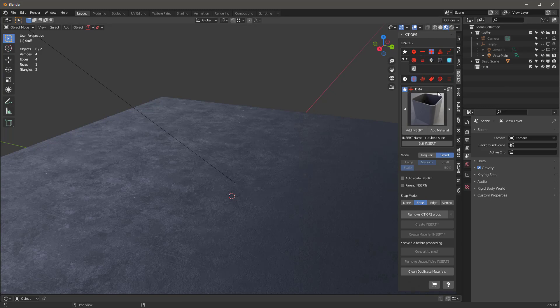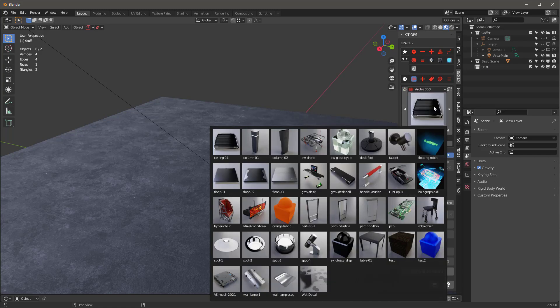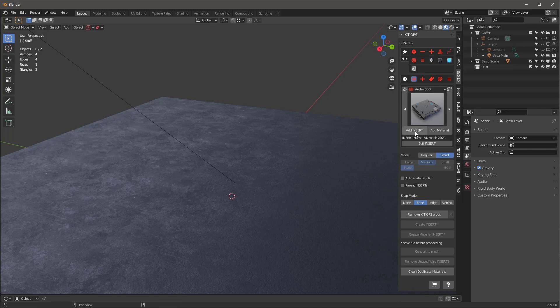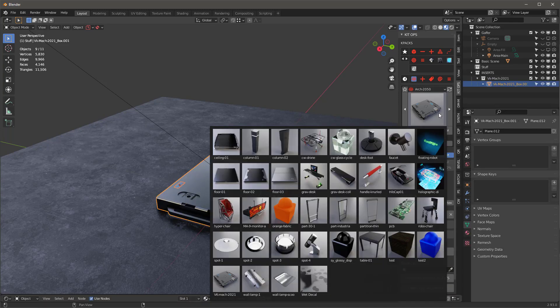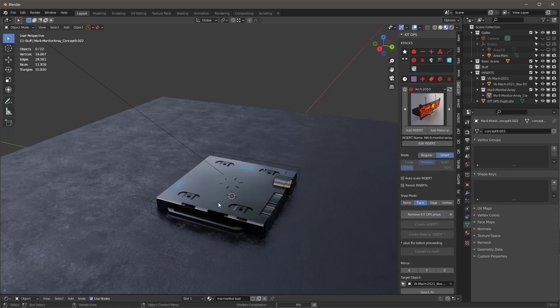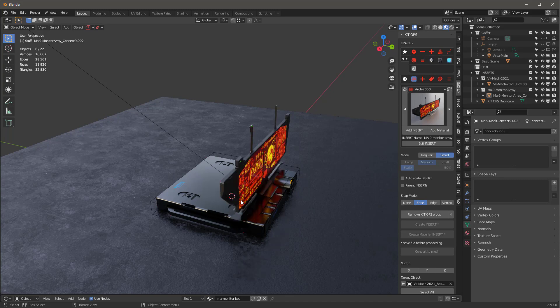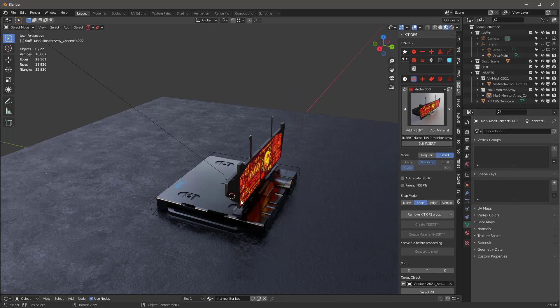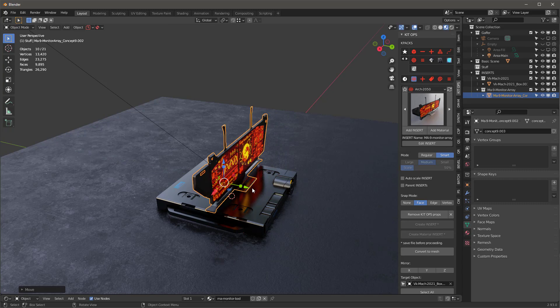I'll go into my design magic collection and the Arch 250. I'm going to grab this Mac thing and add that insert, and it pops right down. Let's add another one on top of it, put this one on there, remove the Kit Ops, and then add the insert to this. We'll scroll it up pretty big, something like that, and move it back a little bit.